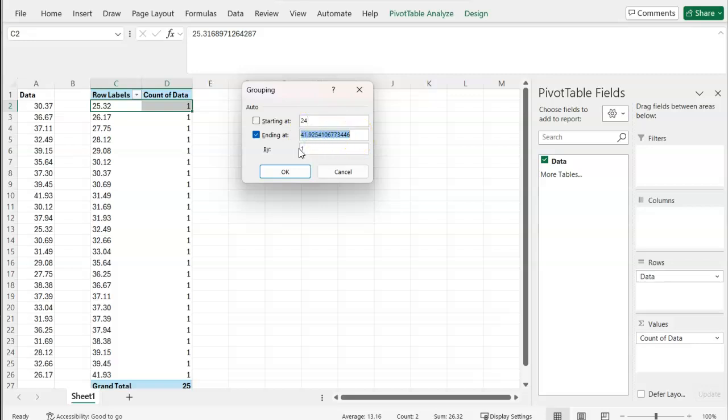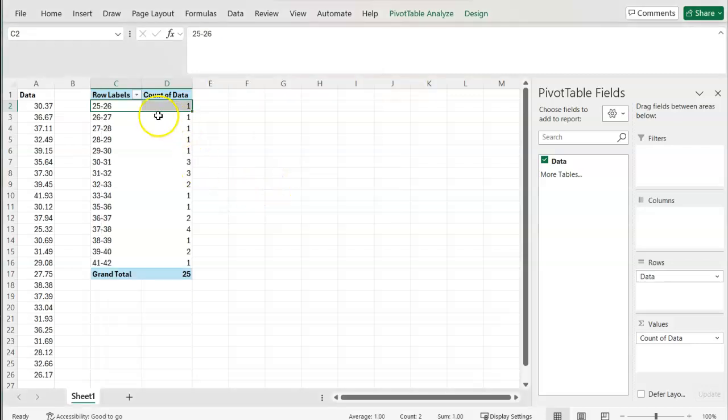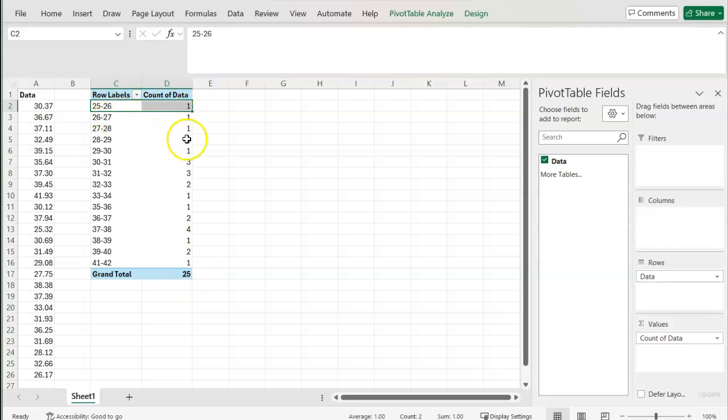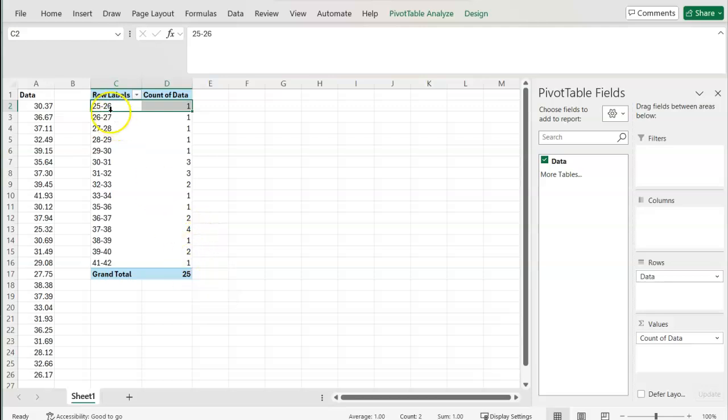Then for my ending point, I'm going to put in 42. Now, if I press OK, right now the bin widths will be only one. You can see a lot of ones, and this isn't really a great bin width. Instead, I should make this two.